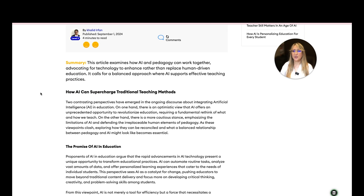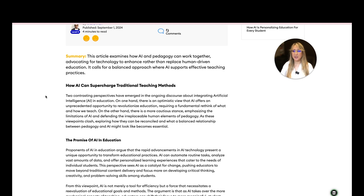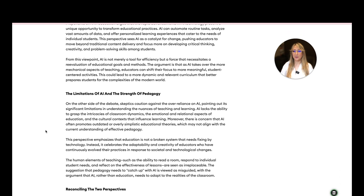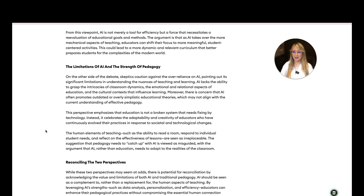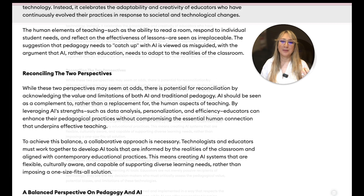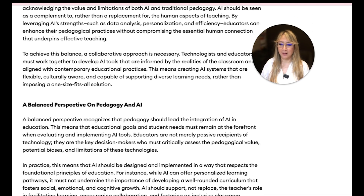Don't just take whatever is generated as facts — we have to be really discerning. How can AI supercharge traditional teaching methods? Is that what we really want to do though? We want to actually redefine. There's an optimistic view that AI offers an unprecedented opportunity to revitalize education — I couldn't agree more. The article discusses 'The Limits of AI and the Strength of Pedagogy' and reconciling the two perspectives. My belief is that AI should be serving good, effective pedagogy, such as inquiry-based learning and concept-based learning.